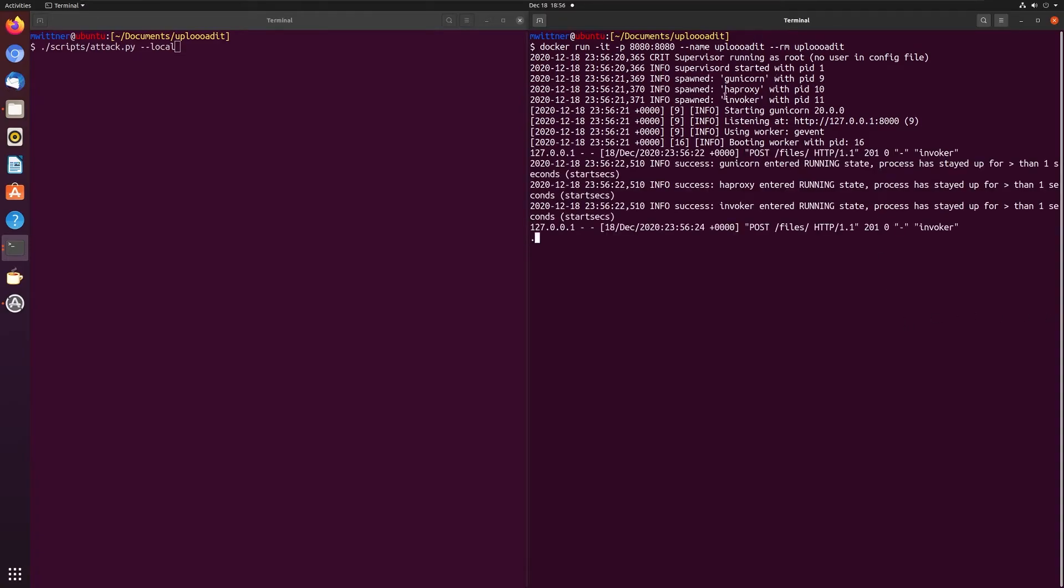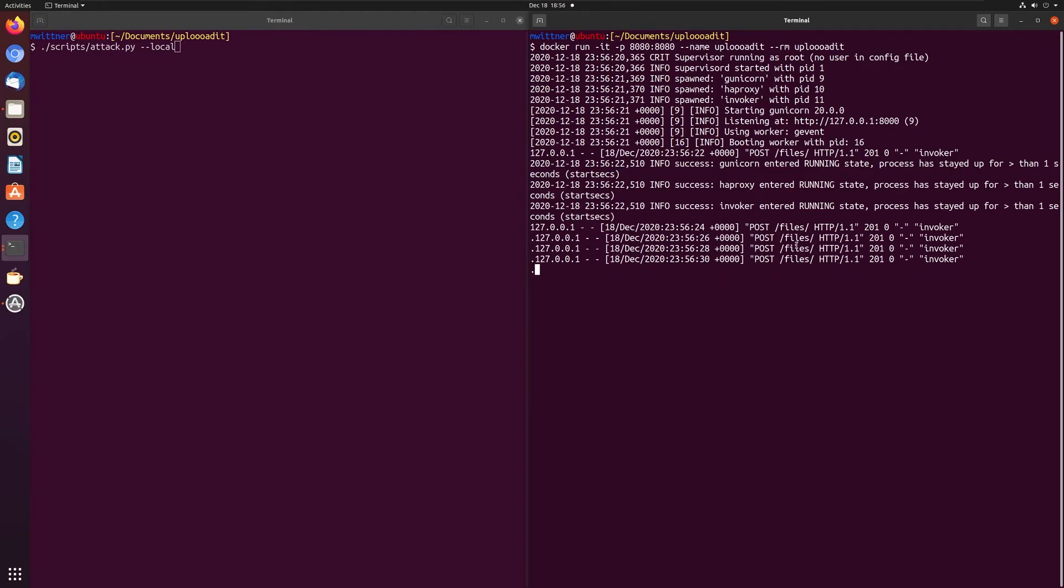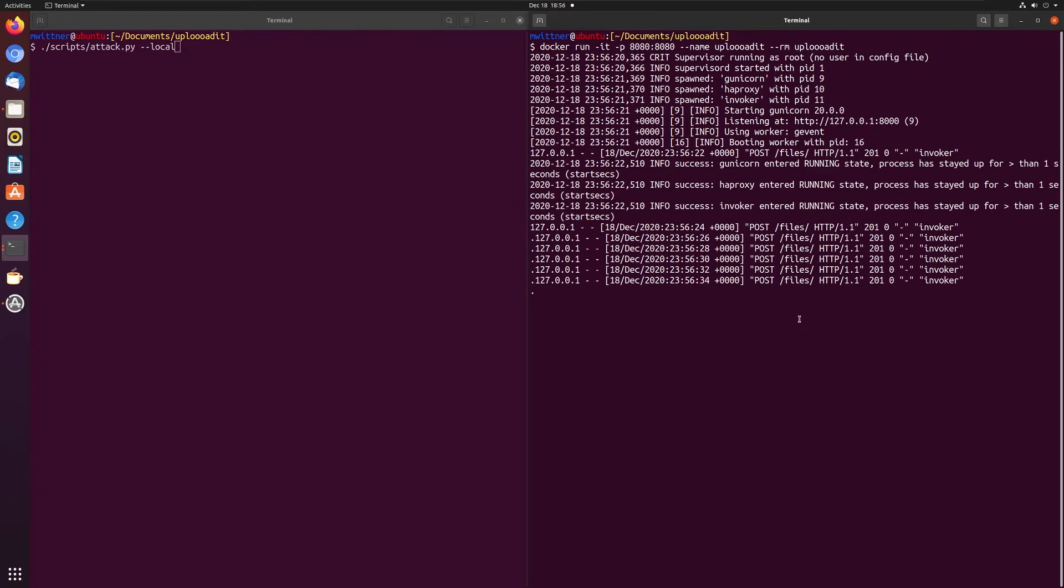So we have Gunicorn, HAProxy, and with this user invoker, it's starting to send out the POST request. And these POST requests have our flag. So now we need to figure out how to intercept this.